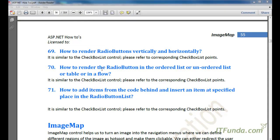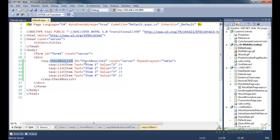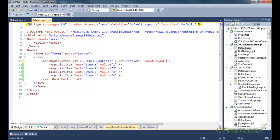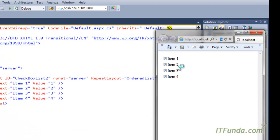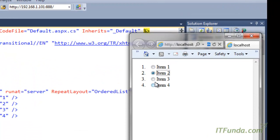The next topic is how to render radio buttons vertically and horizontally, and how to render them in ordered list, unordered list, table, or flow format. For both of these, simply follow the same procedure used for the CheckBoxList control. For example, changing the CheckBoxList to RadioButtonList and specifying RepeatLayout equal to OrderedList will render radio buttons in an ordered list with numbering like 1, 2, 3, 4.